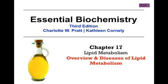Hello and welcome to our first video lesson on Chapter 17, Lipid Metabolism. This lesson will involve a brief overview of lipid metabolism and also a consideration of some of the diseases associated with disruptions in lipid metabolism.